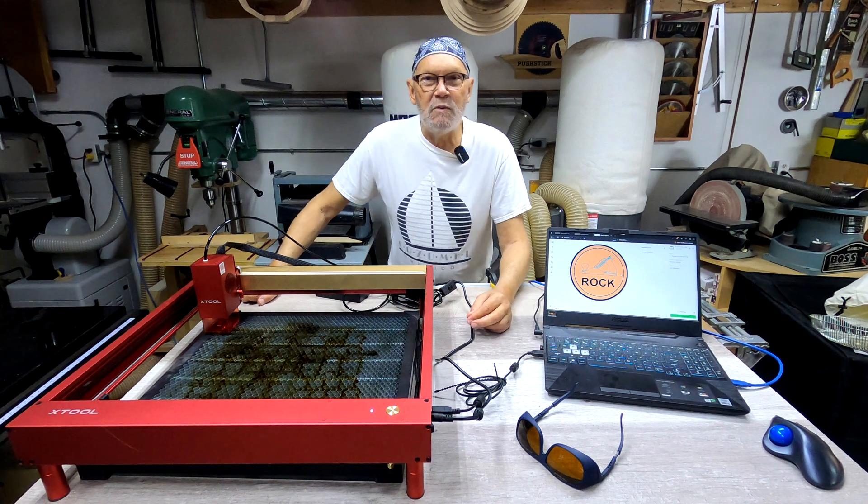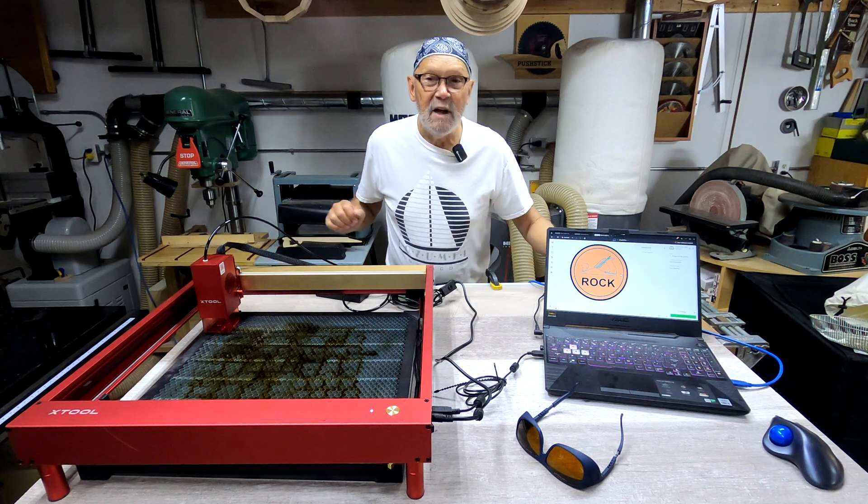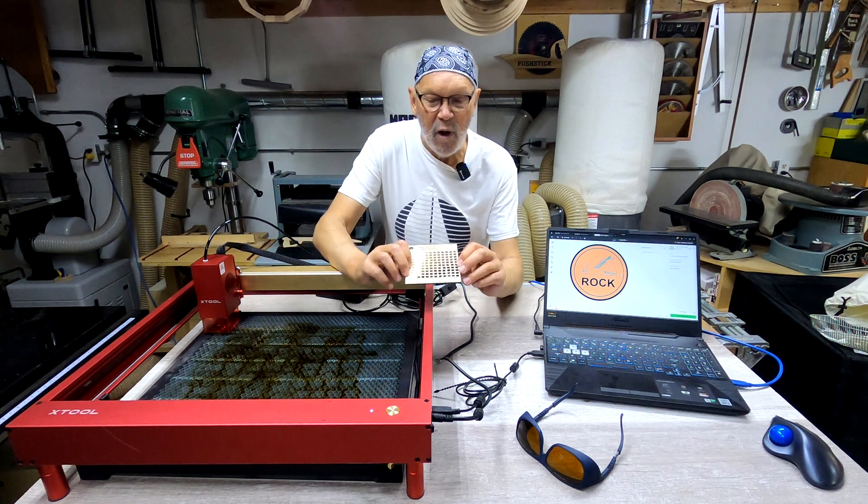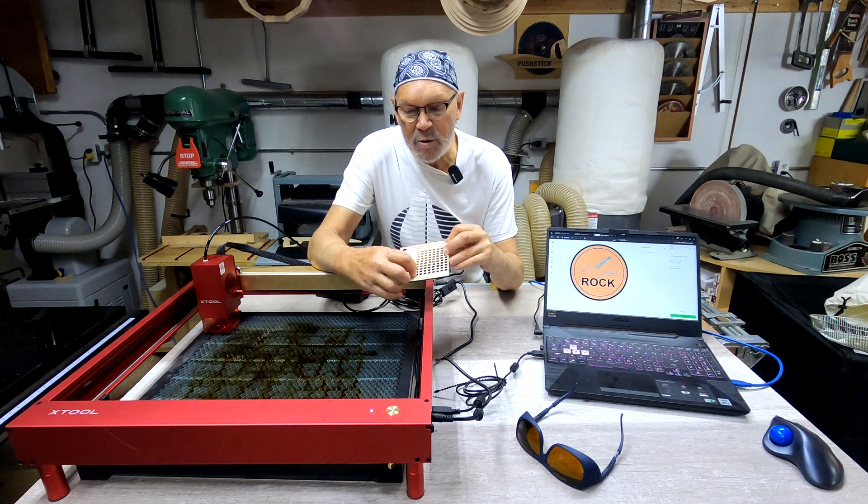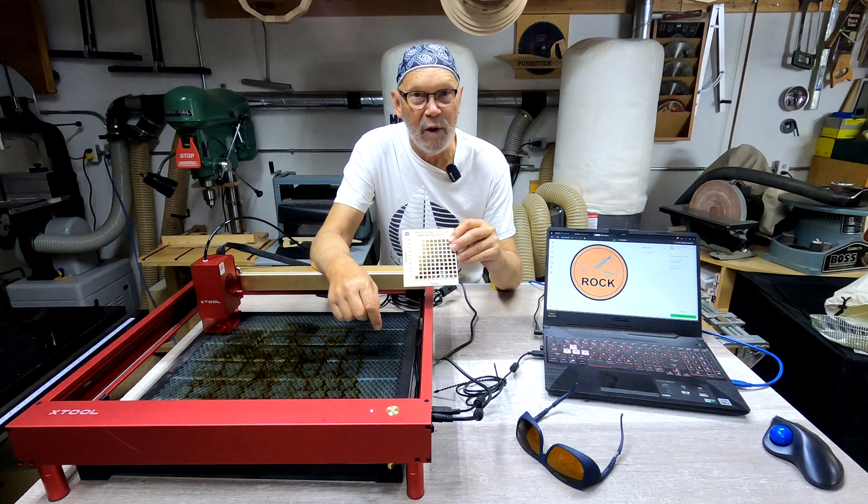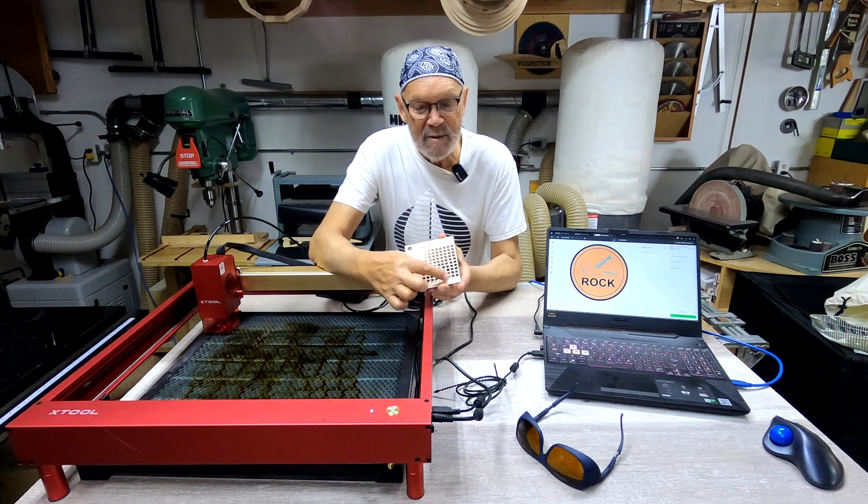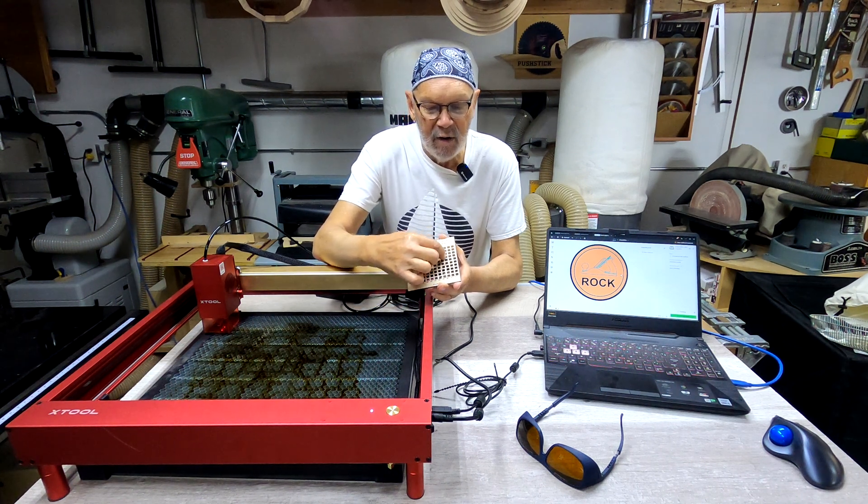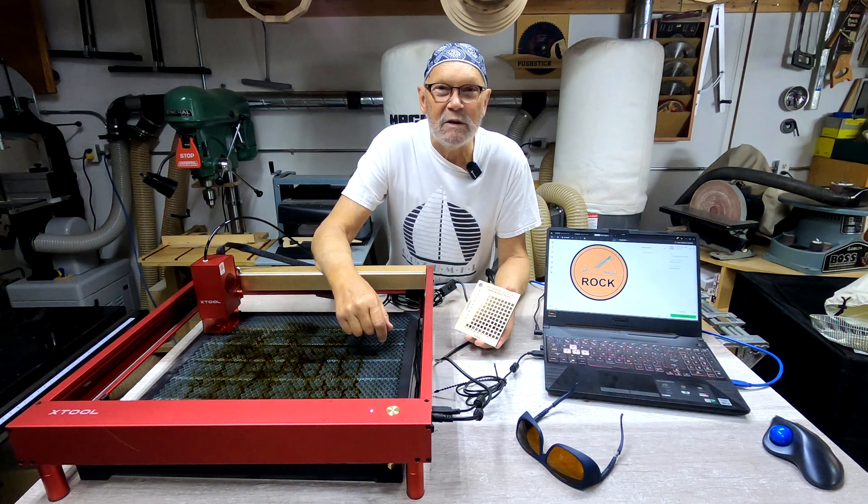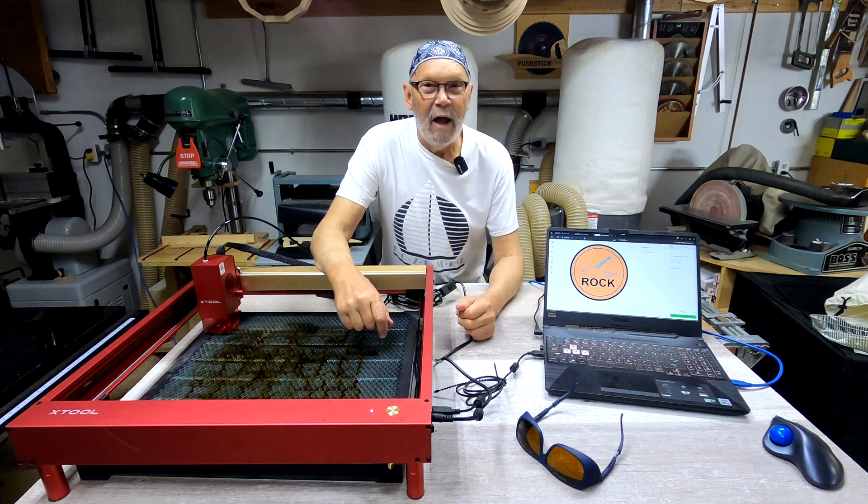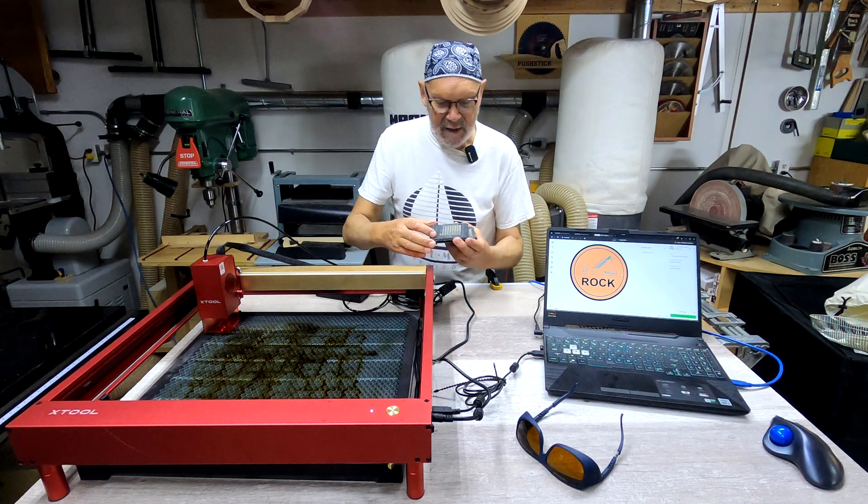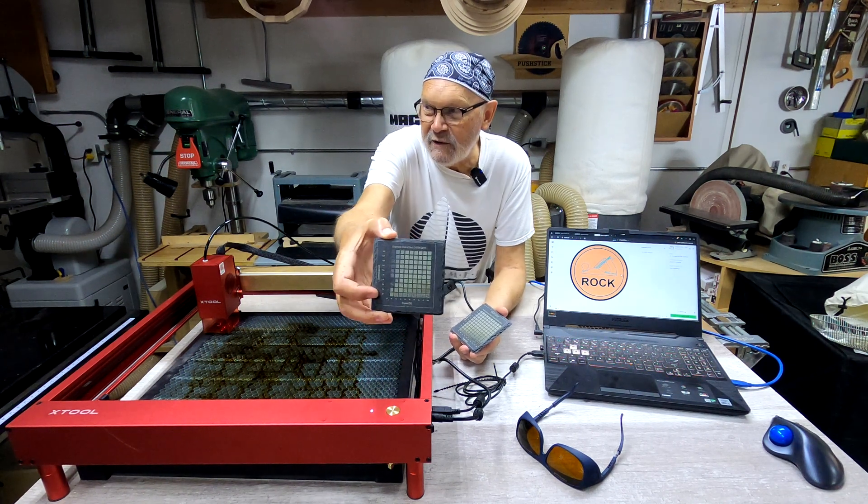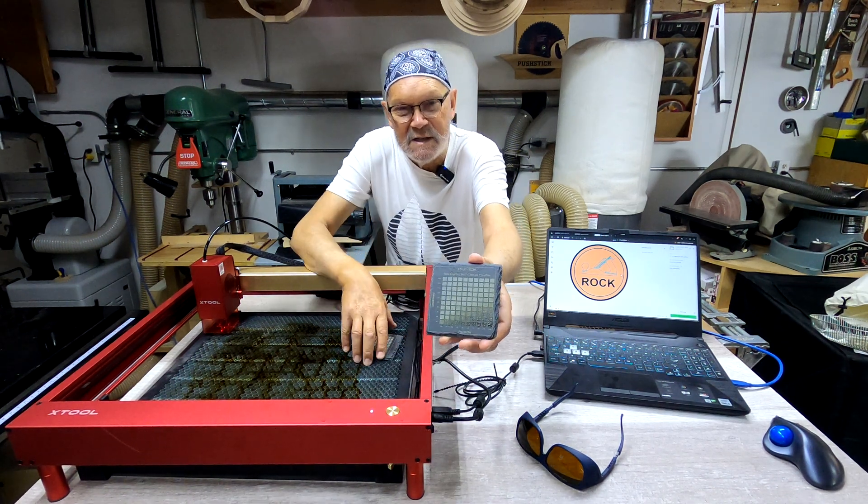The first thing you always want to do with a new laser engraver or a new module or something you're unfamiliar with is a material test card. Now this was the 20 watt, and you might be able to see that the holes went right through from 30 percent power at two millimeters per second all the way across. Now I did a 40 watt on the same type of wood with the same exact values, and the holes went through right from here all the way up to here. They were just totally decimated. It was amazing. And of course I can't find the cards I did the 40 watt with the engraved, can't find the cut. I don't know where they went. All I can find are the two slates that I did.